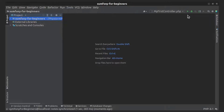Hi everyone! Today we will continue the previous video topic and talk about querying for objects using Doctrine. Repository object allows you to run basic queries — for example, to find a contact by ID, to add a new contact, to delete the contact, and so on.